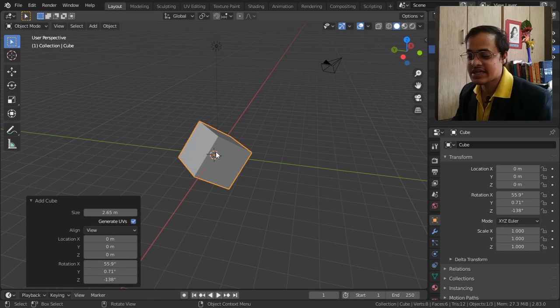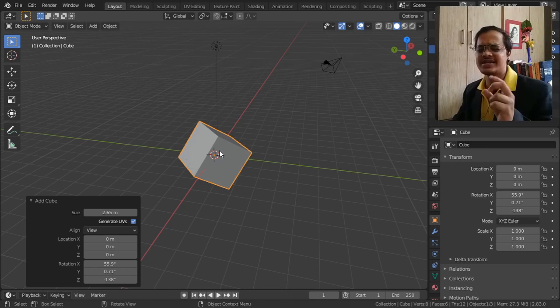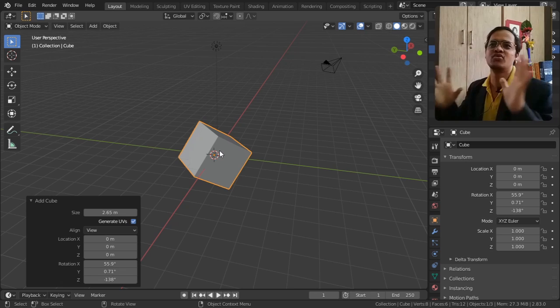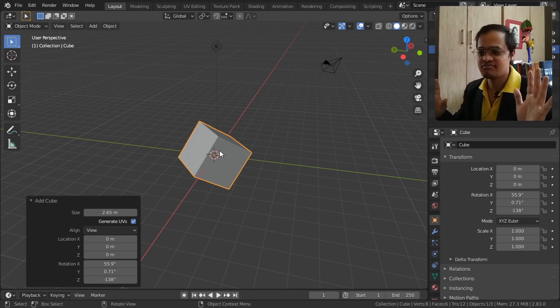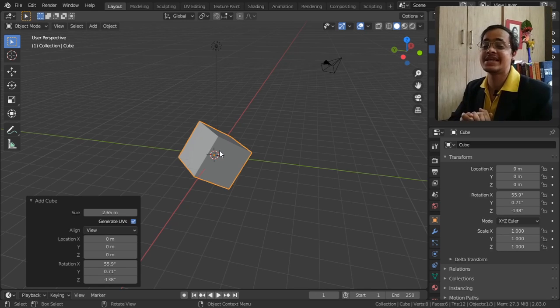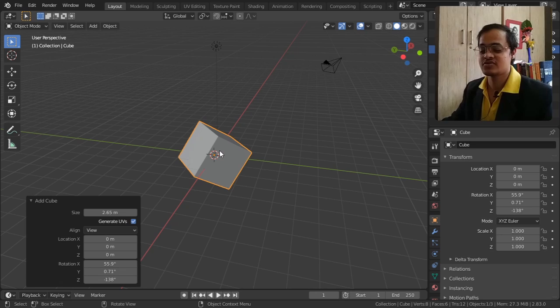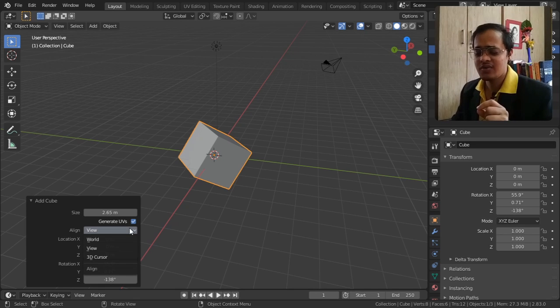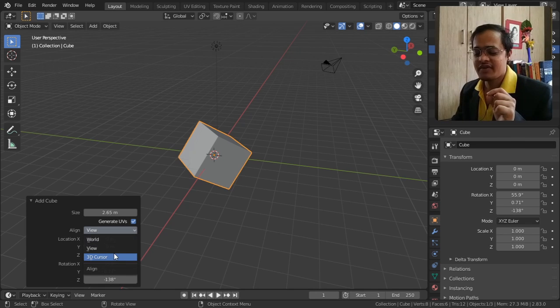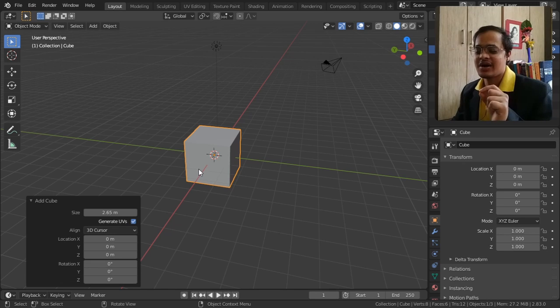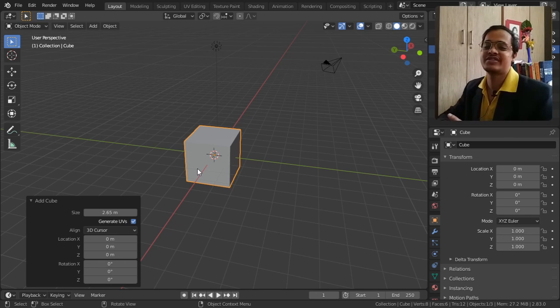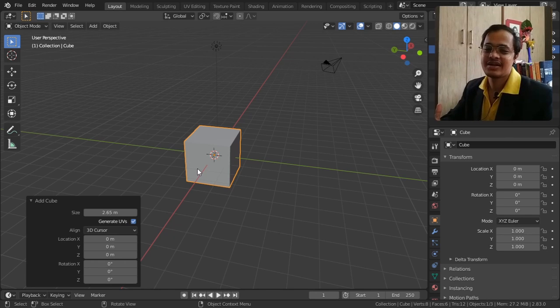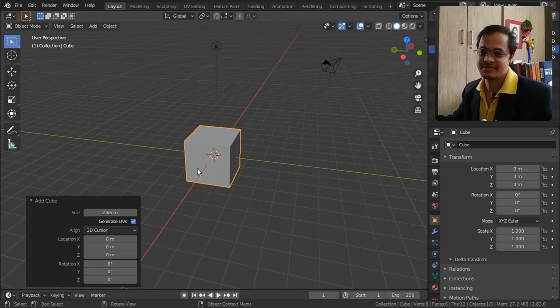It's like a boon for manipulating objects. We will be seeing that in further coming videos, so for now we will see what 3D cursor does. As it says, however our 3D cursor is set, according to that the cube is being set.